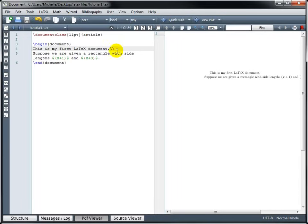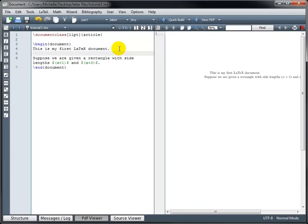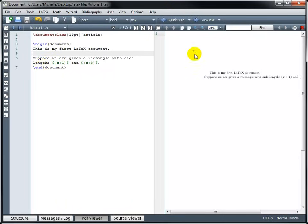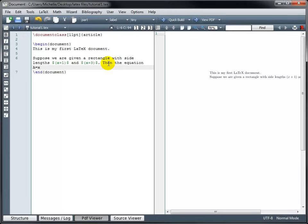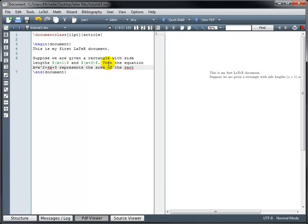So we can decide if we want to do the soft return or the hard return. For now, I'm just going to do the hard return. So it's going to start a new paragraph for that second sentence, and it's going to indent it. So when I build the file, it actually looks like it's lined up. Now I'm going to add another sentence here. Then the equation a equals x squared plus 4x plus 3 represents the area of the rectangle.